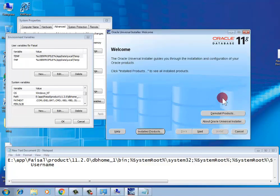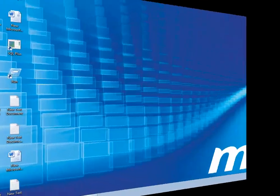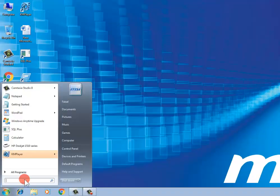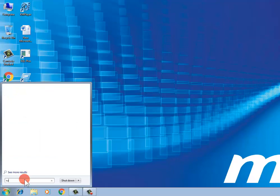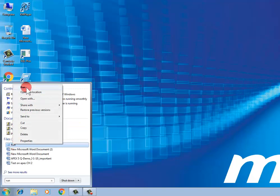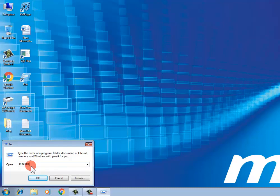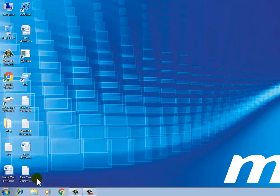Open Run, then type regedit. This opens the Registry Editor.